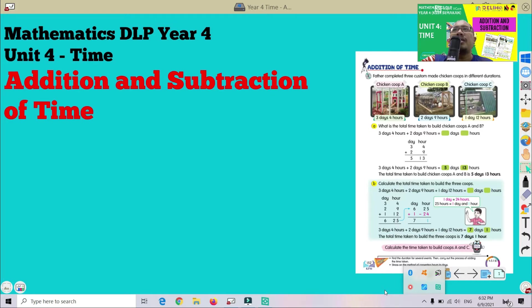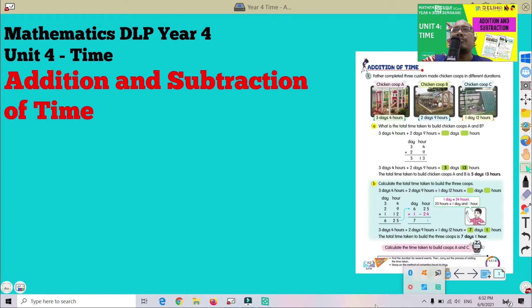Jadi hari ini kita nak tengok tentang penambahan dan penolakan masa atau waktu. Okay everyone, you can refer to your textbook. You can turn to page 152.